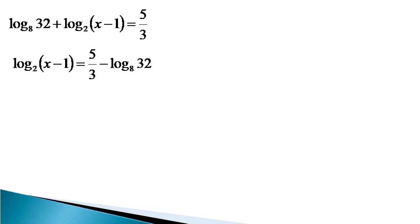Now we express 32 in terms of its prime factors. So it becomes 2 raised to the power 5, and the equation becomes log x minus 1 to the base 2 is equal to 5 by 3 minus log of 2 raised to the power 5 to the base 8.